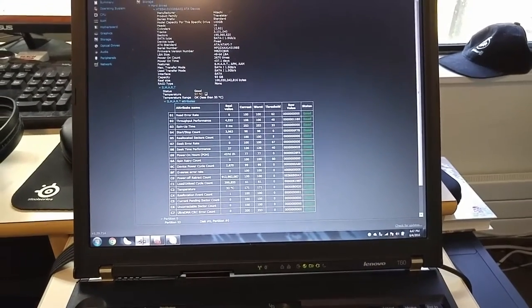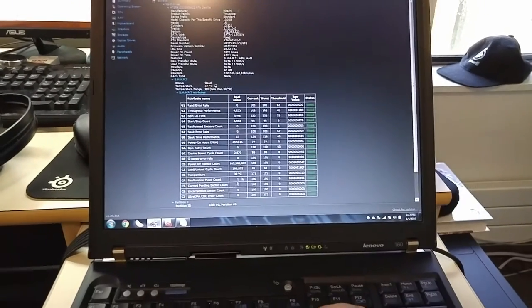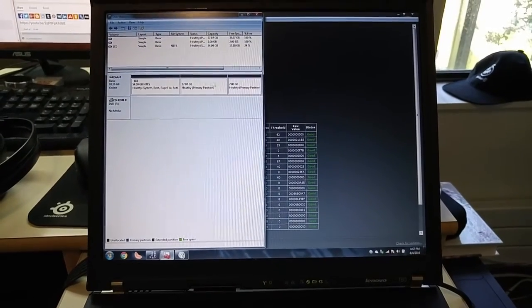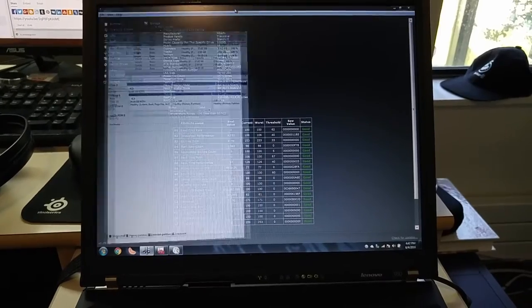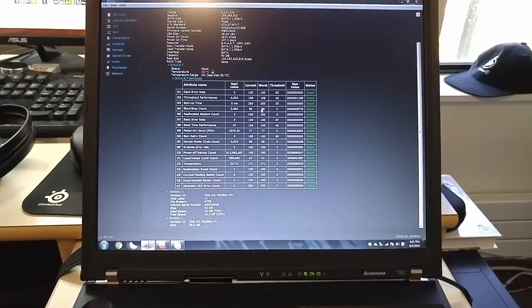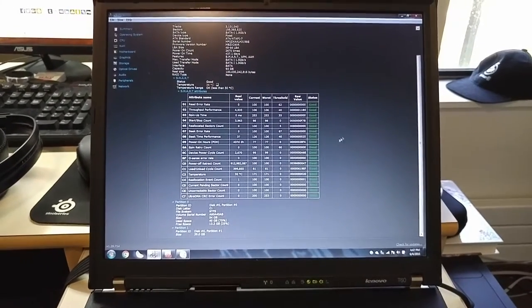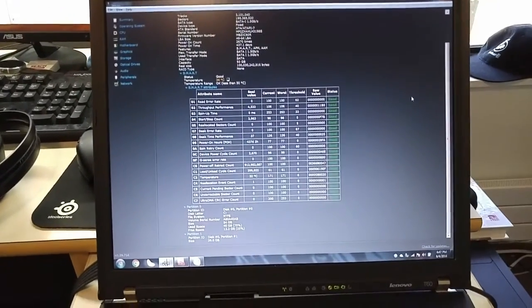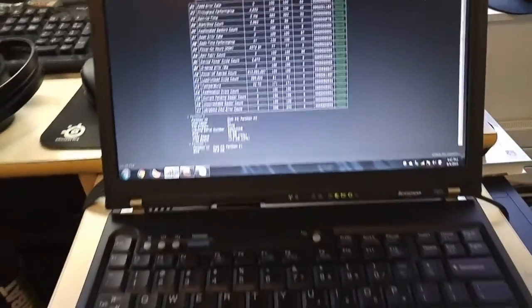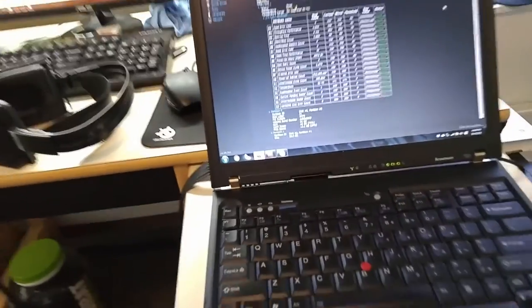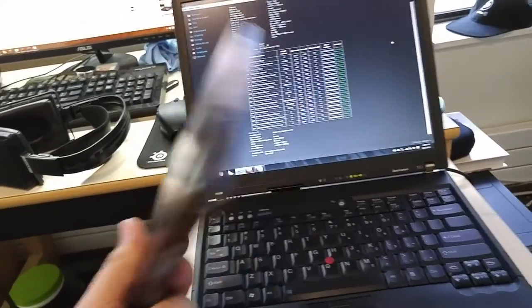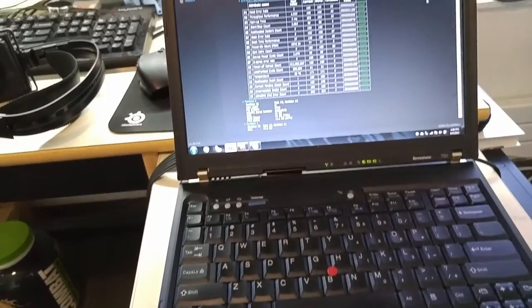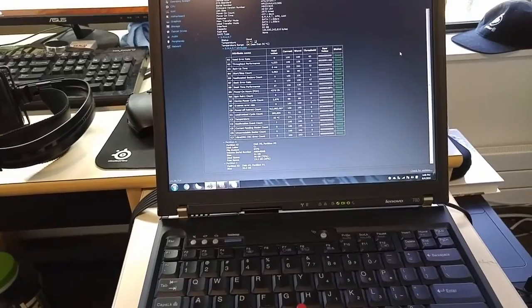It's got a 100 gigabyte Hitachi Travel Star that I've partitioned into about 60-40 Windows. About 40 gigs is for Linux distribution. It's got a few issues with the drive, I'm pretty sure they're hard drive issues. It's a SATA 1 drive, 1.5 gigabits per second maximum. I've actually got an old SATA 3 drive, a 1 terabyte Samsung solid-state drive from my other laptop, which is much more modern than this one.